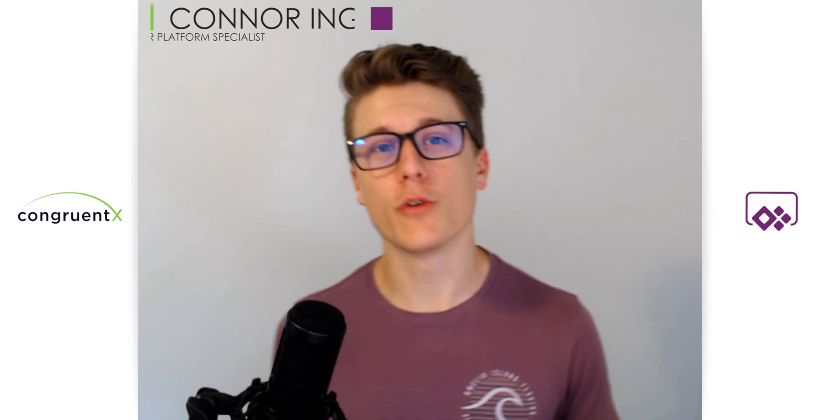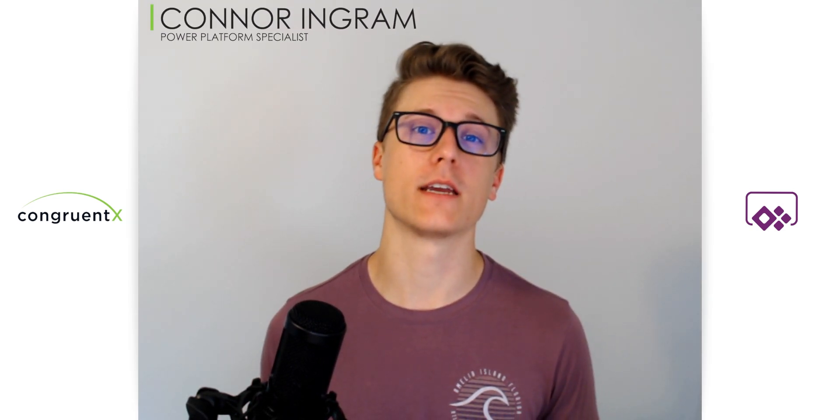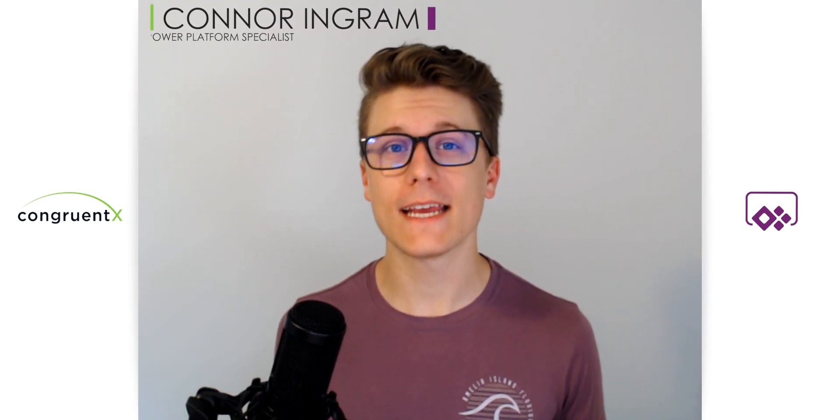Hey, this is Connor with Congruent X, and today we're going to be talking about array data in Power Automate.